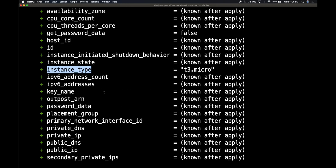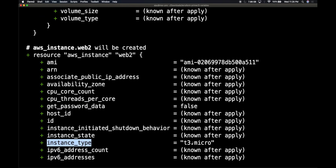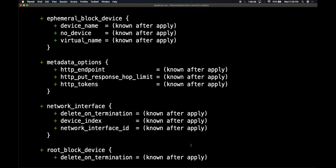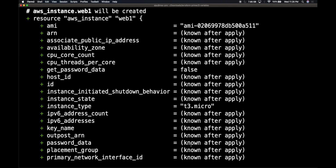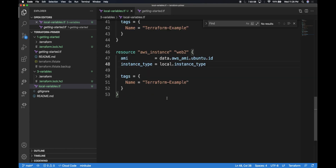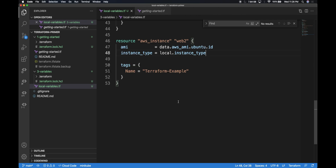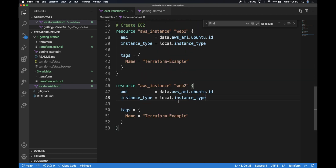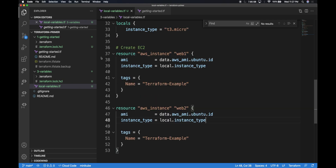In the EC2 web2 instance, it automatically translated to t3.micro. The same happened in the web1 instance — I can see t3.micro there too. This is how you leverage local variables when you want to reuse some text across a file. The best use of local variables is when you have something repetitive within the file and want to keep it clean, with everything defined in a single section.